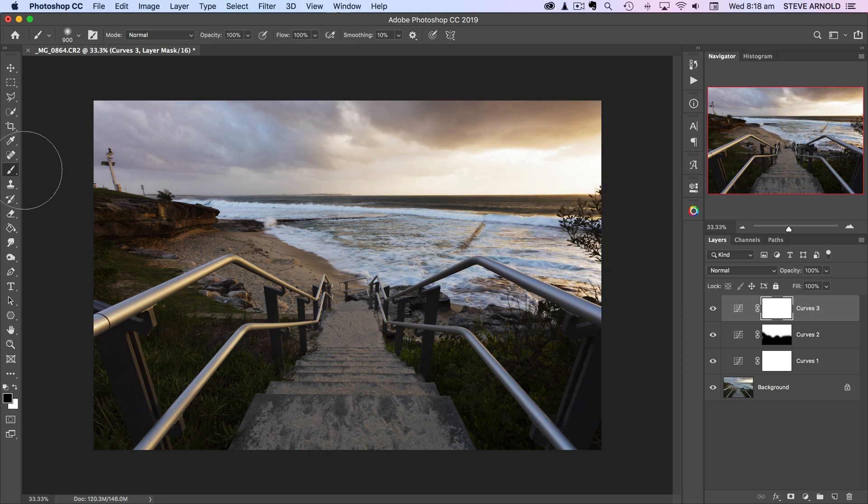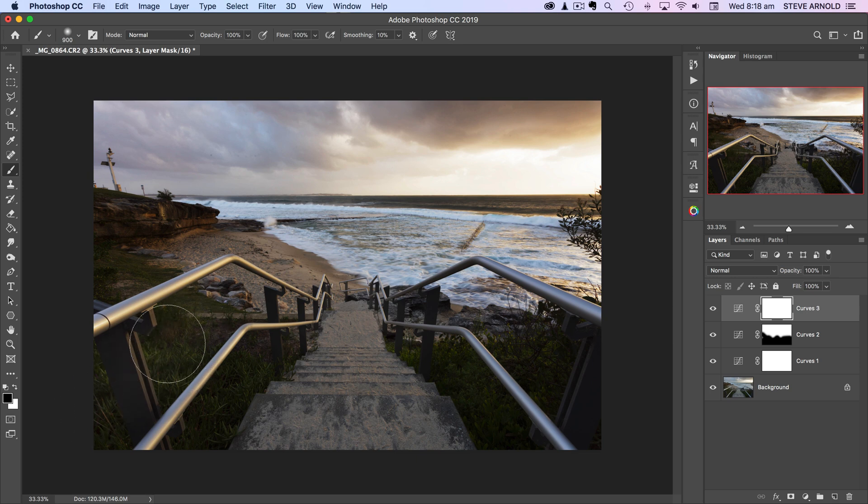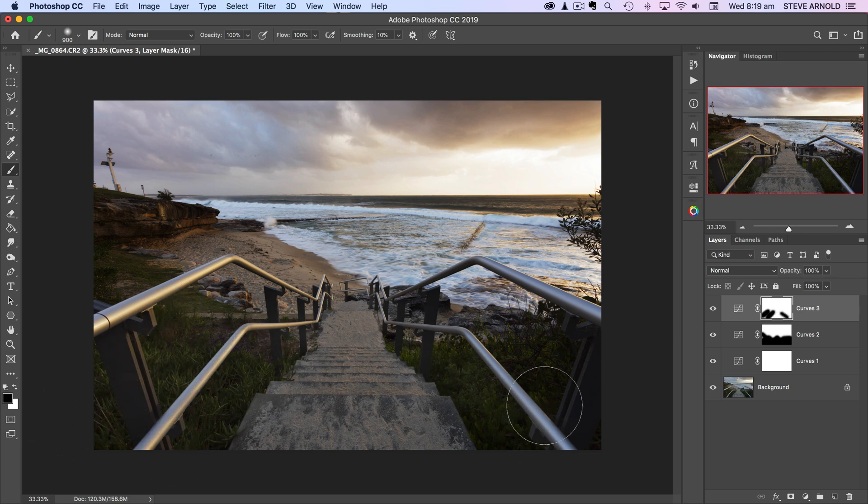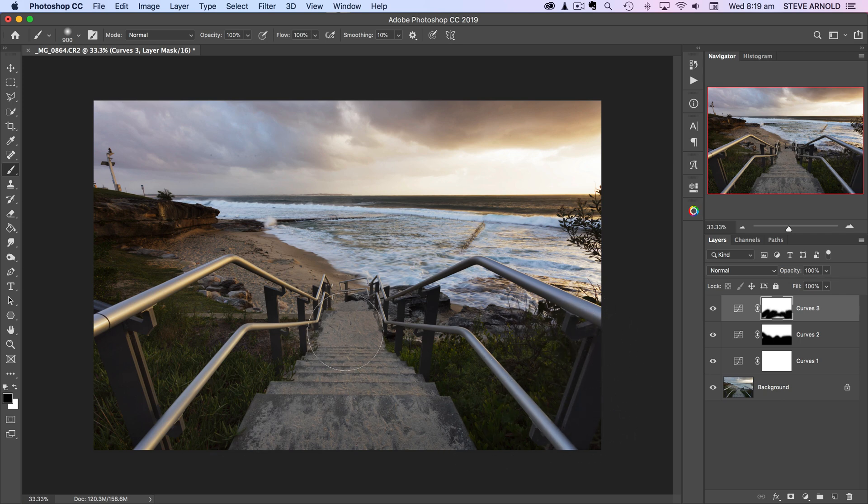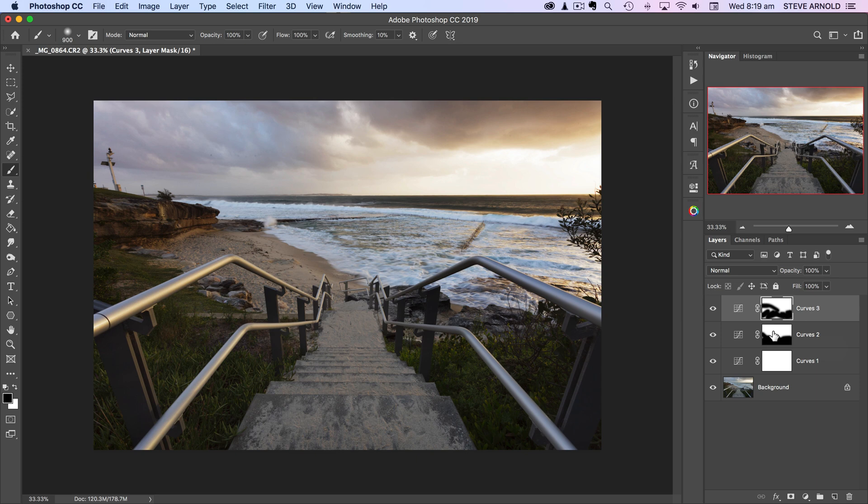So what we can do is just take that black brush and just remove that effect by brushing into the layer mask just in those parts where it's gone a bit too dark.